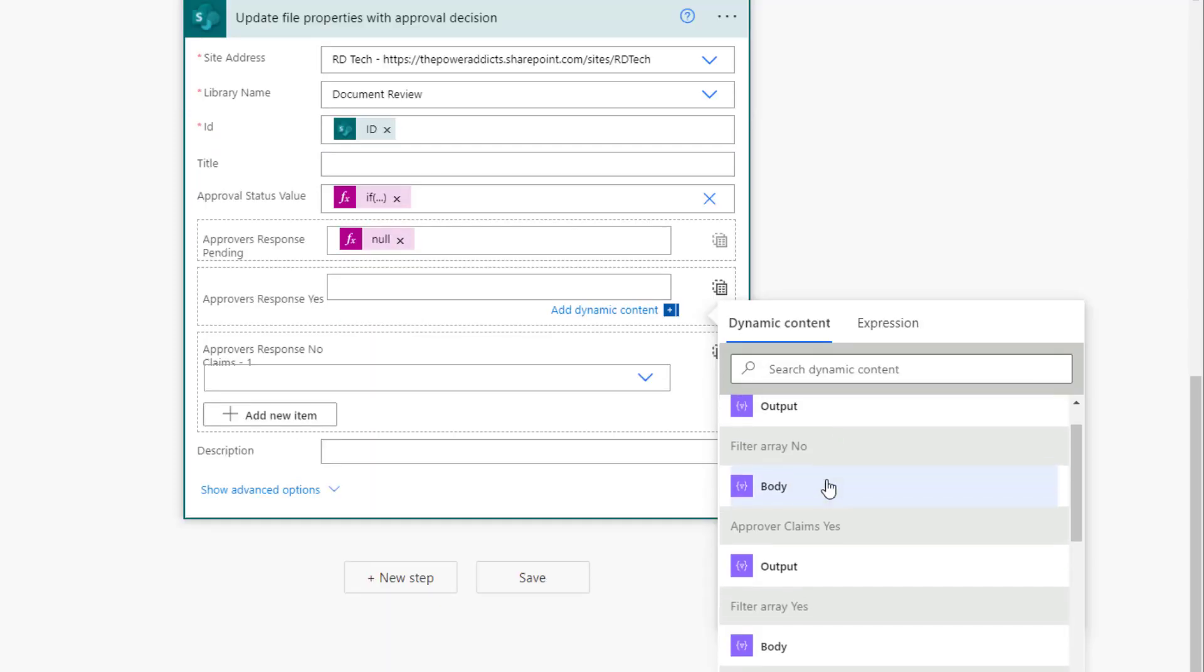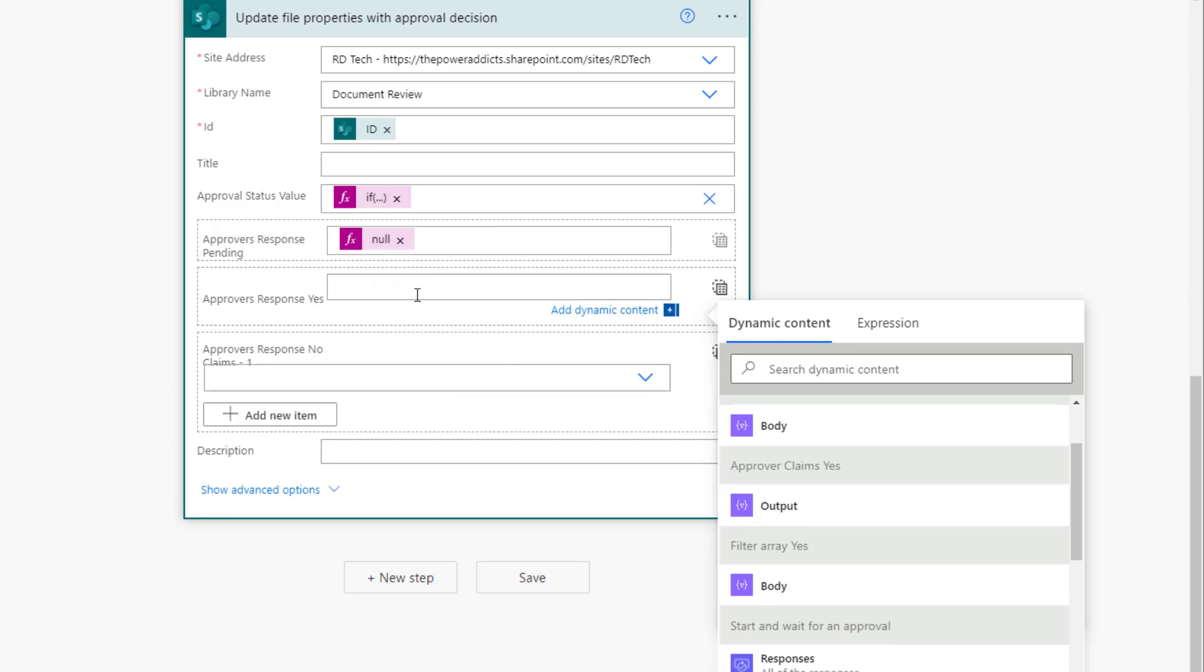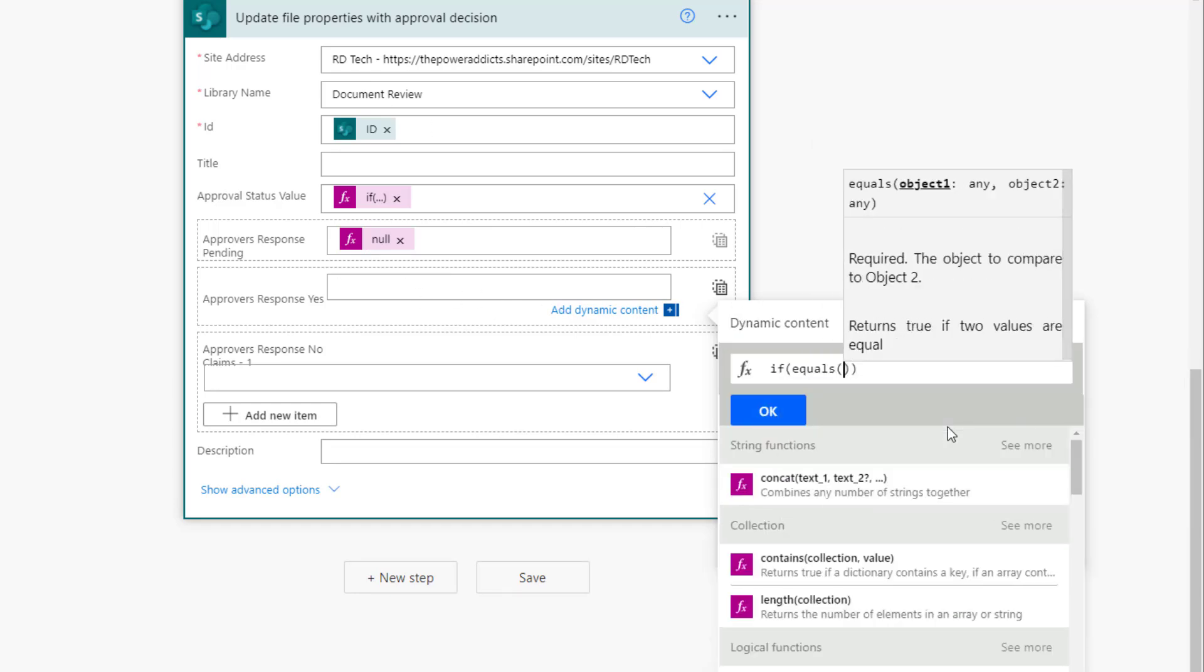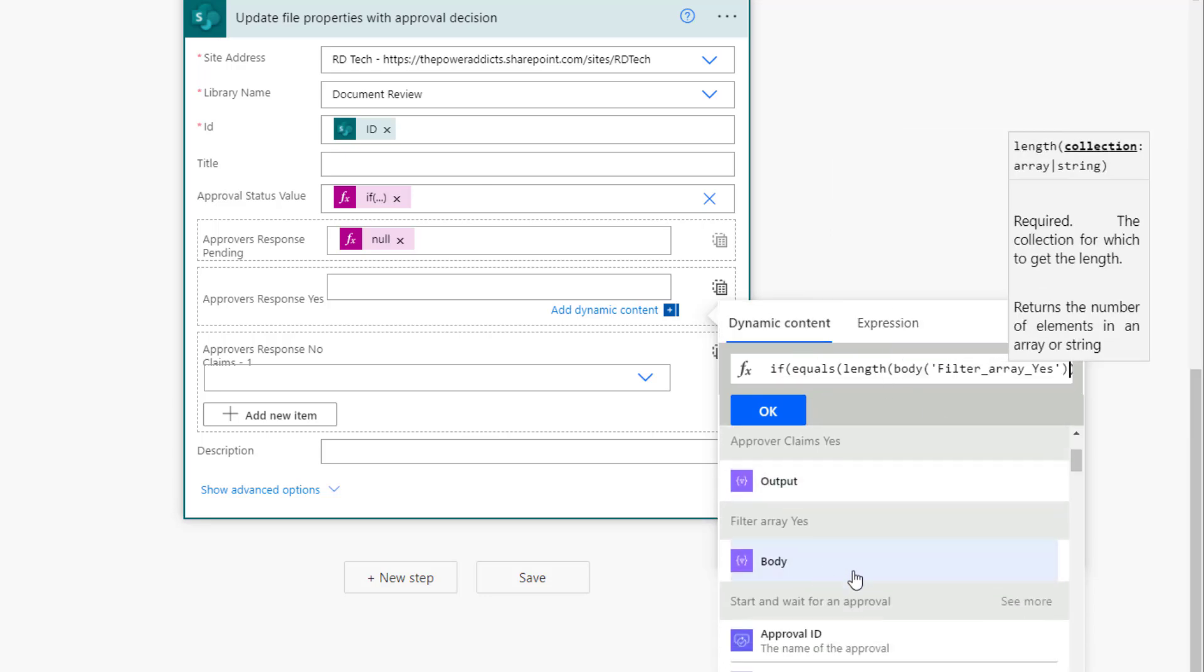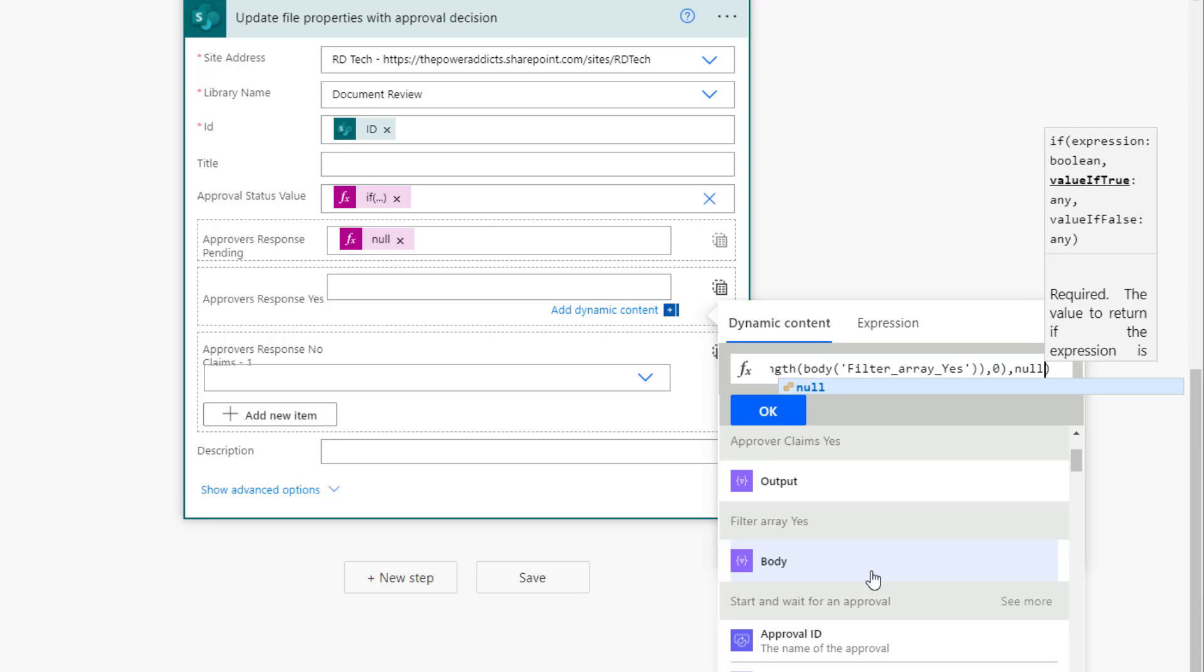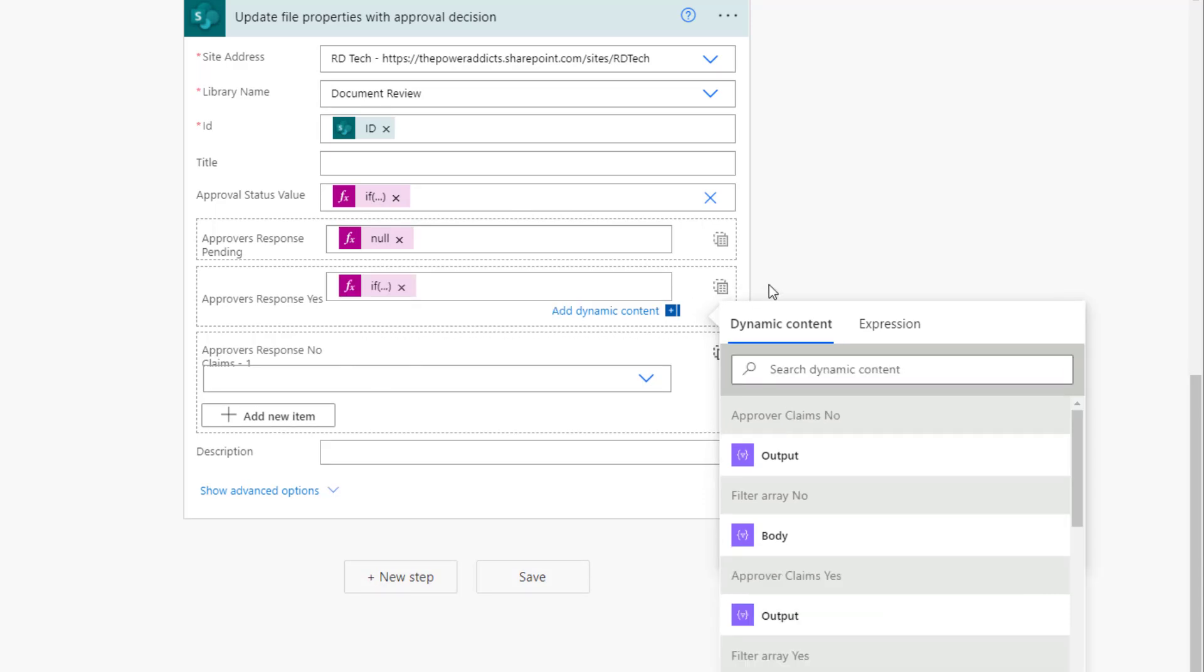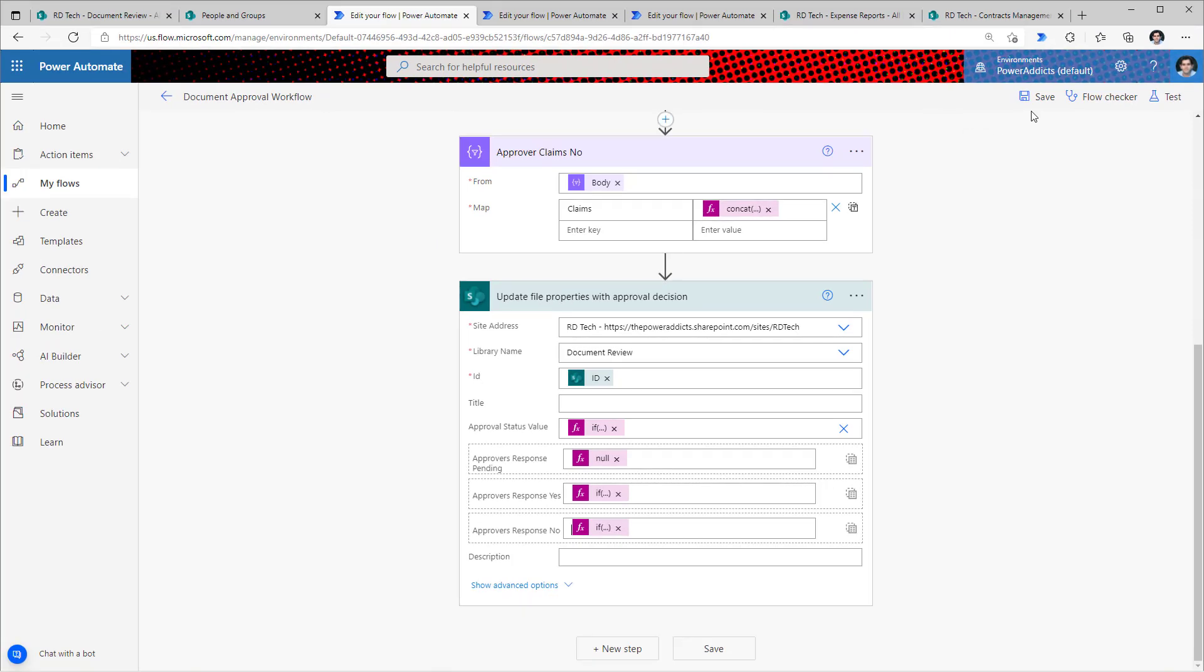Now in the update file properties action, directly pick the approver claims yes output. If there were no approvers that said yes, plug in null. To do that, plug in an expression here: if equals length of filter array yes to zero, in that case set it as null, else set it as the claims token response for yes, which is approver claims yes. Click OK. Repeat the same steps for approvers response no. Let's go ahead and save the flow.